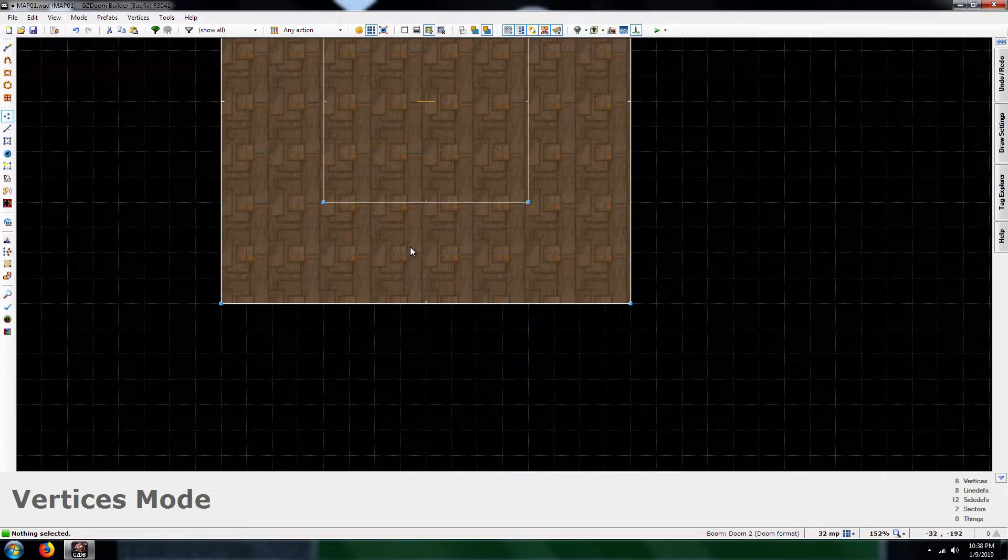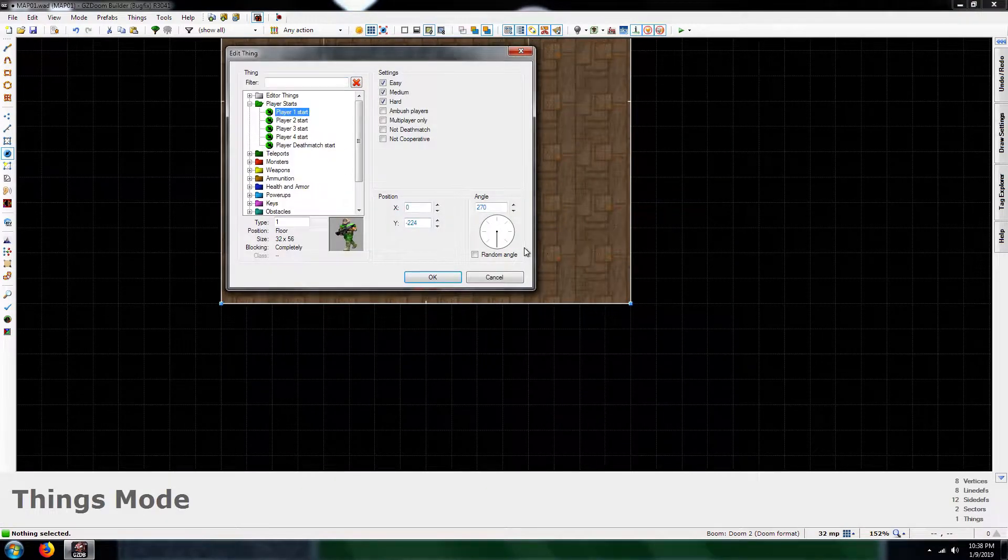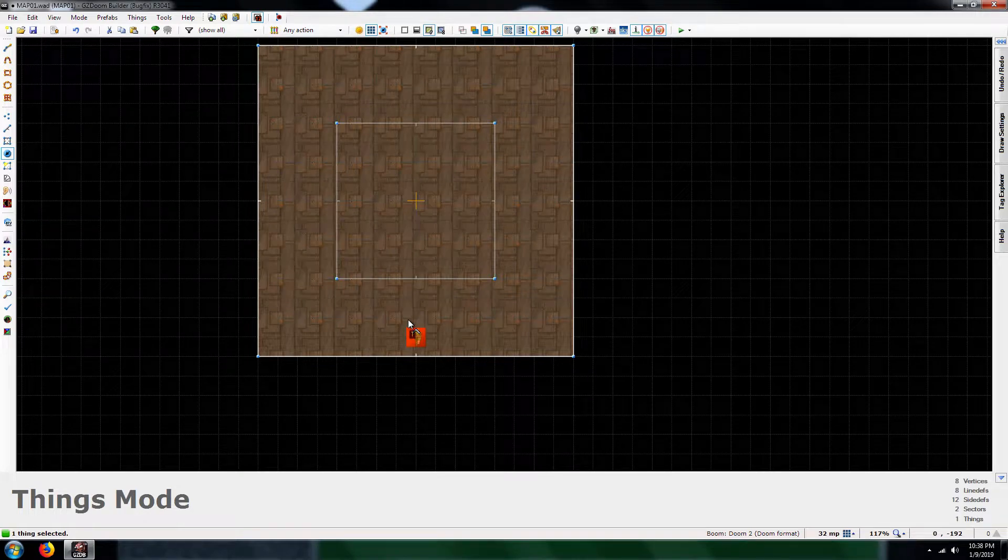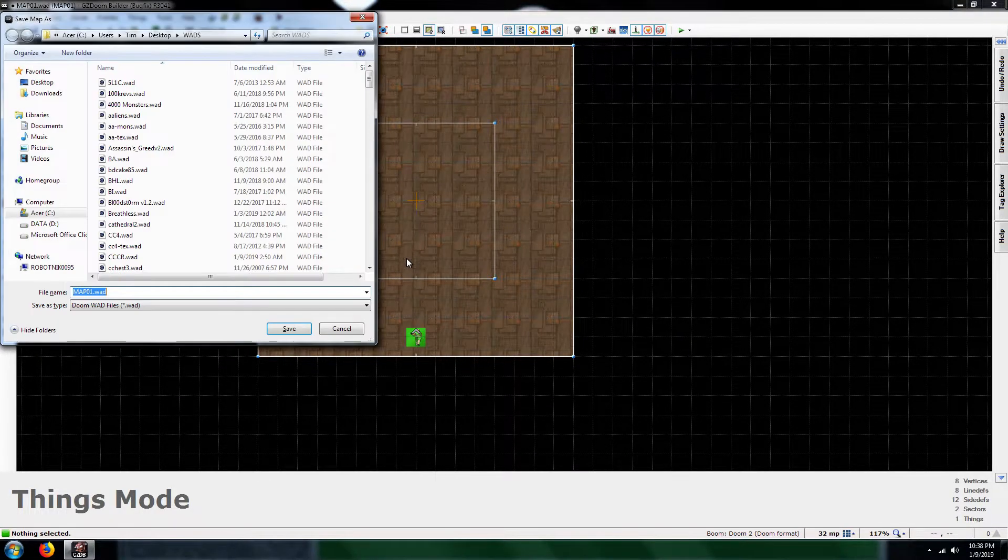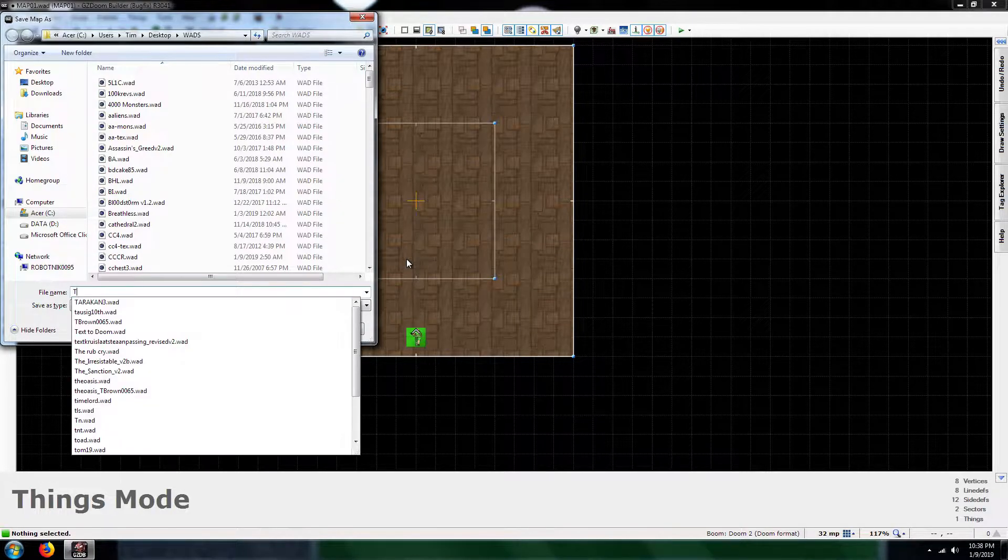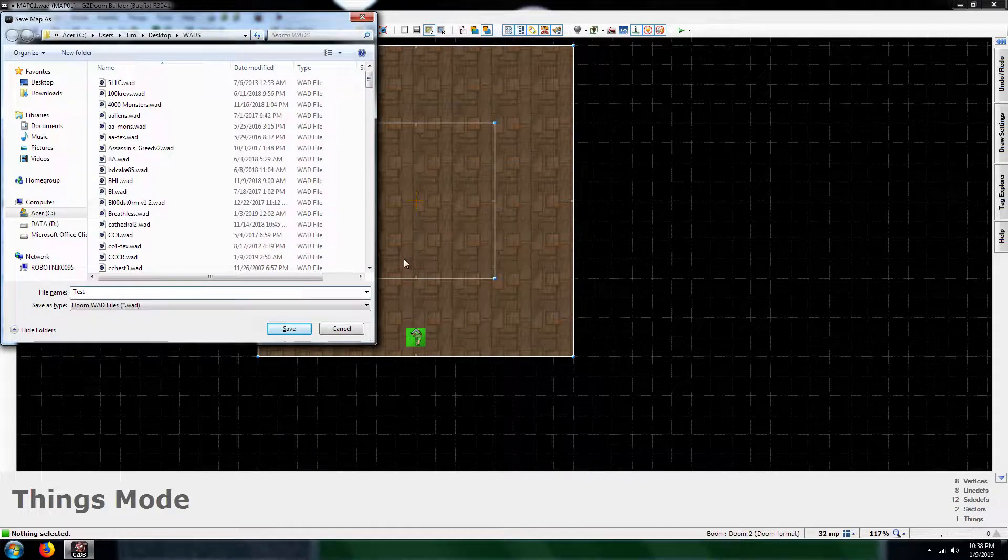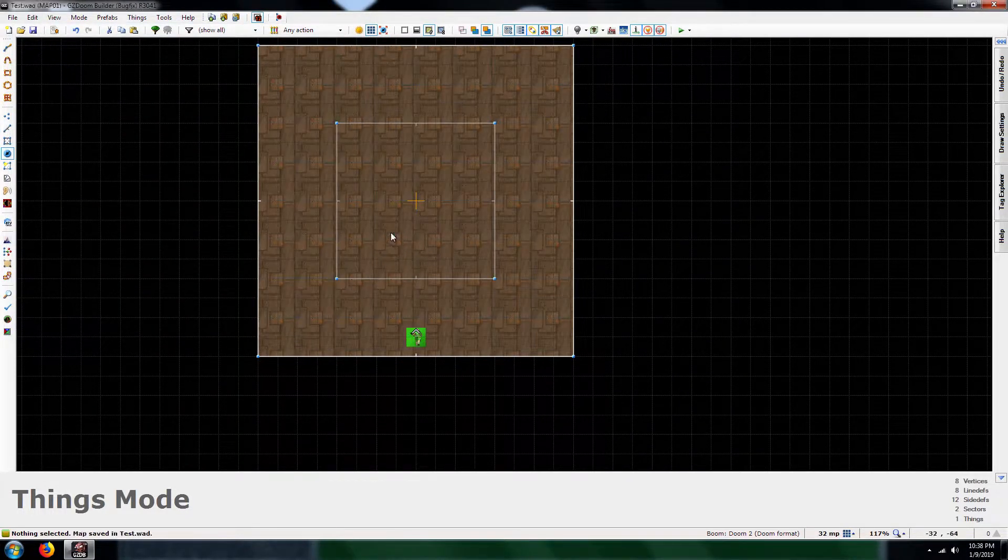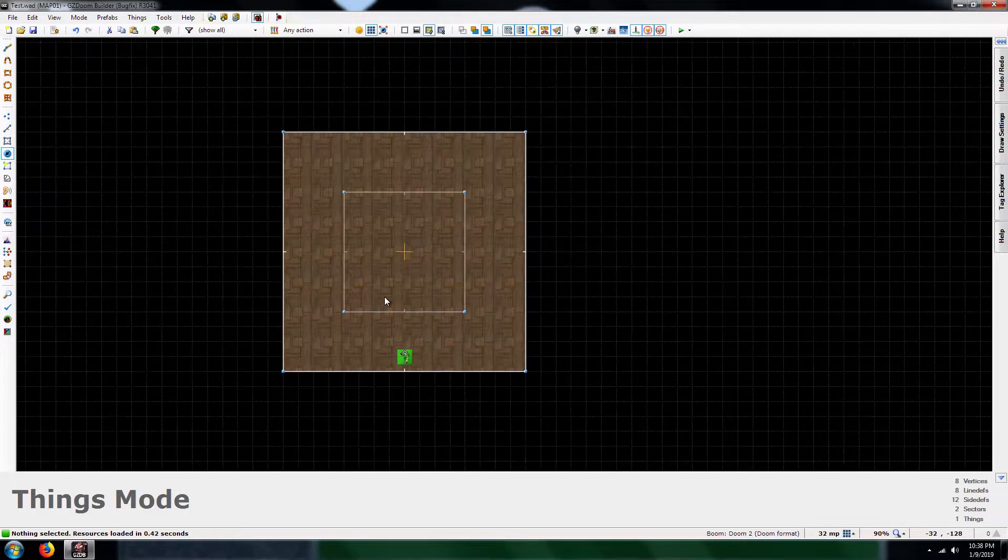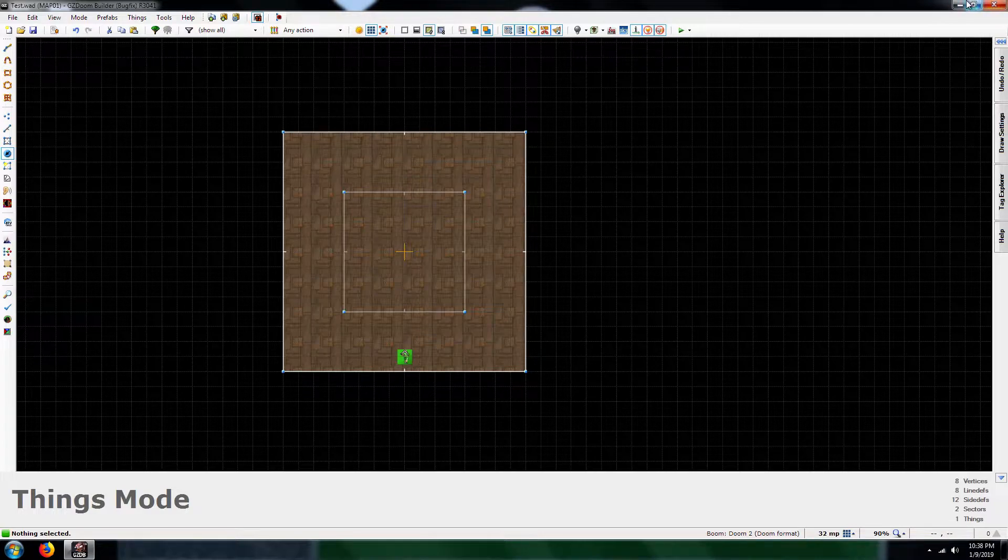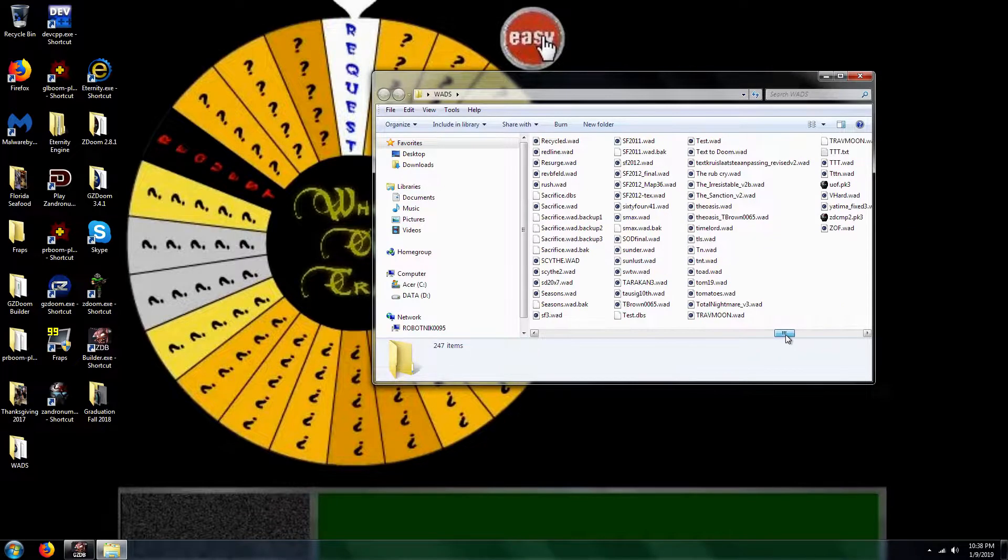Okay. Next thing on my roster is we need a player start. So just player one start. Alright. I'm going to go ahead and save. I'm just going to call it test. Okay. Now this sector does not have a tag.